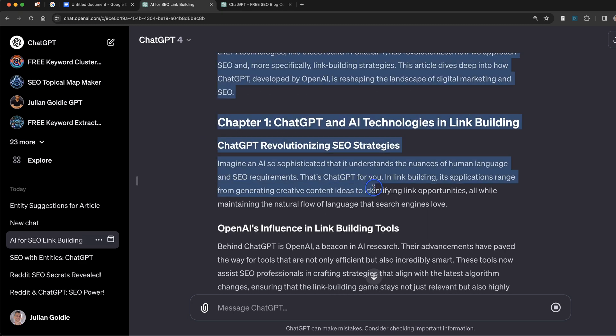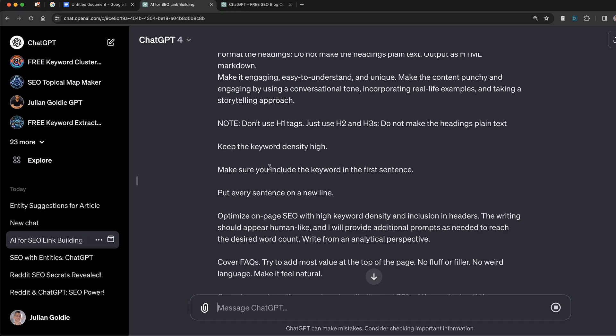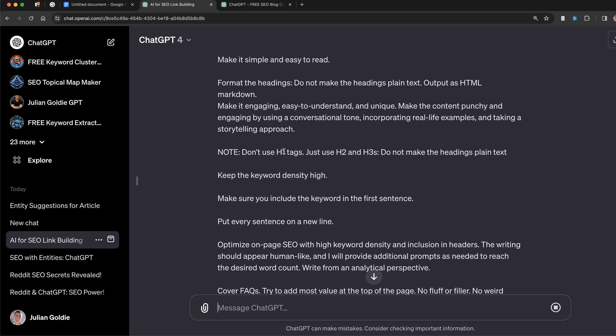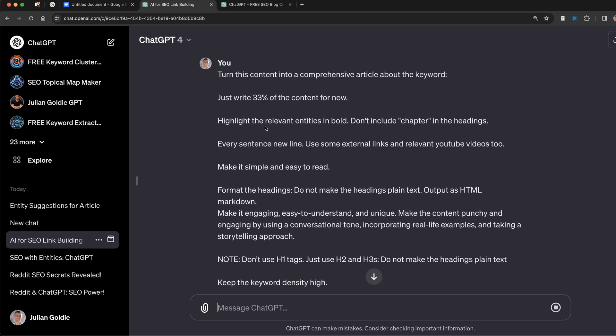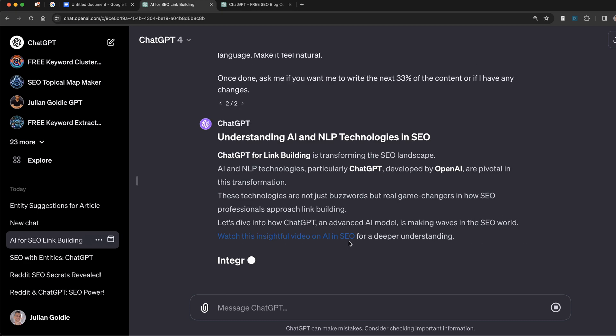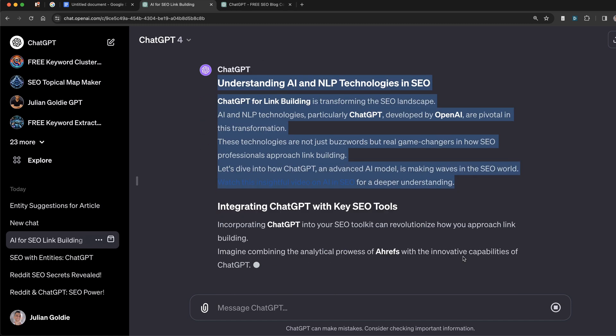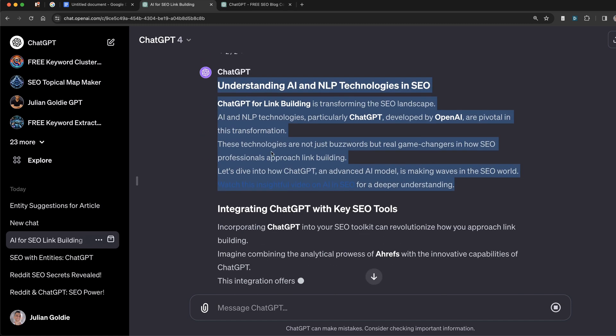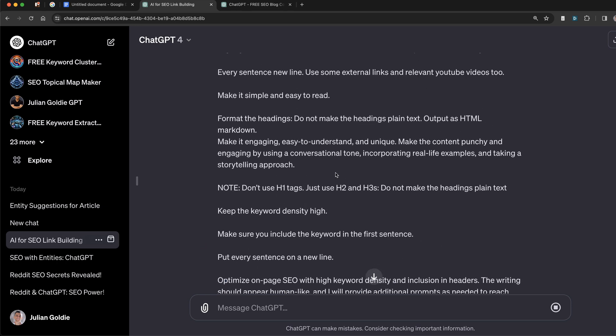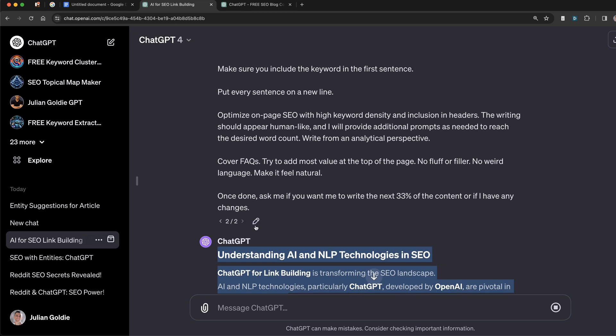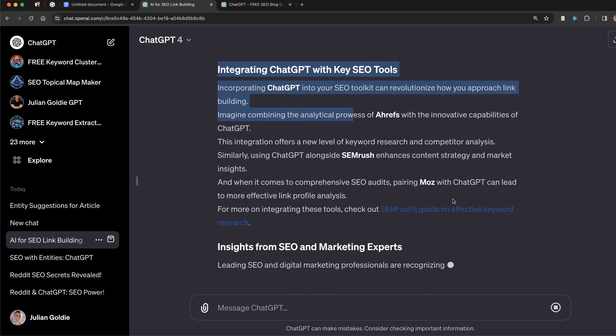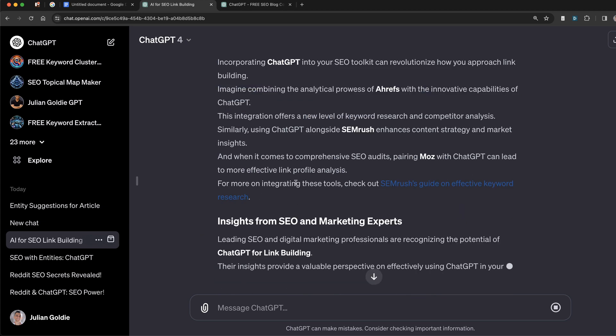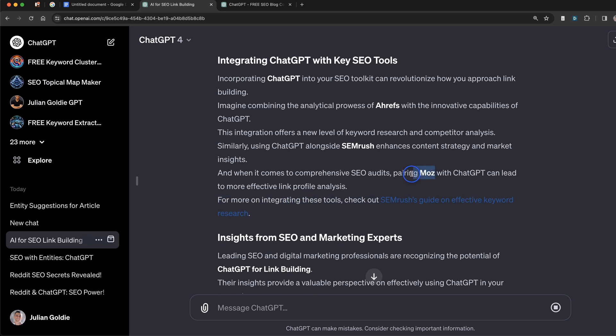But as you can see, it's relevant, it's included the entities. And what we'll also do just to make sure it's using the relevant entities is we'll say: highlight the relevant entities in bold. I've just edited the prompt now and don't include chapter in the headings because we don't want to use that, and also include some relevant... And you can see now it's optimizing the content in a better way. So if you ever get responses you don't like or think the prompt needs to be edited for better responses, you can just click the edit button right there, edit the content and go from there.